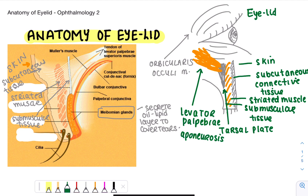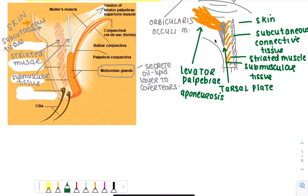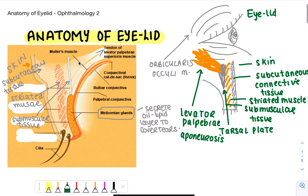The tarsal plate is very important because we'll look at different diseases related to dysfunction there. On the most outer side you will see the skin on top of the eyelid, and on the most inner aspect you will see the conjunctiva. Beneath the skin you can see the subcutaneous tissue, then the striated muscle. Here is the attachment of the tendon of the levator palpebra superioris muscle onto the tarsal plate.